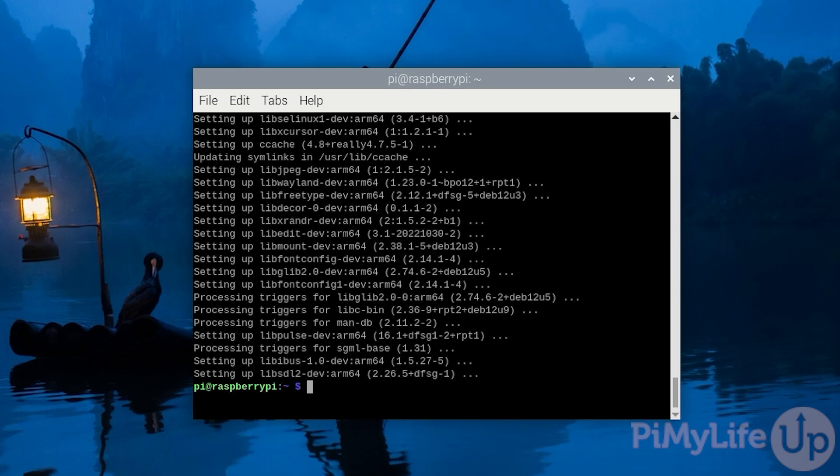Now, before we grab the source code for Half-Life 2 and compile it on our Raspberry Pi, we will need to set up an additional tool called Depot Downloader. We'll be using this tool to grab a specific version of the Half-Life 2 game files later on.